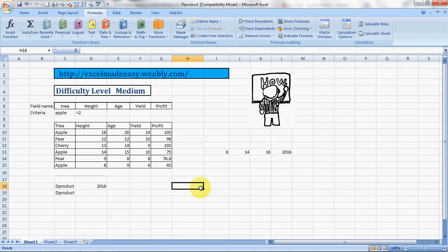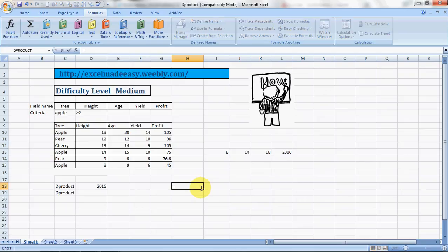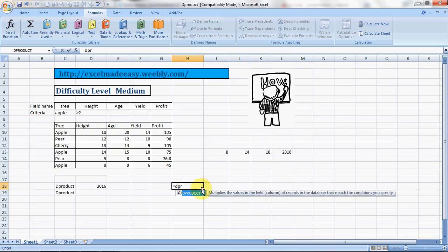Hello everybody and welcome to Excel Made Easy. This is your Excel guru today with a new formula called DPRODUCT. Let us see what DPRODUCT does. DPRODUCT multiplies the values in a field, a column specifically, of records in the database that match the conditions you specify.